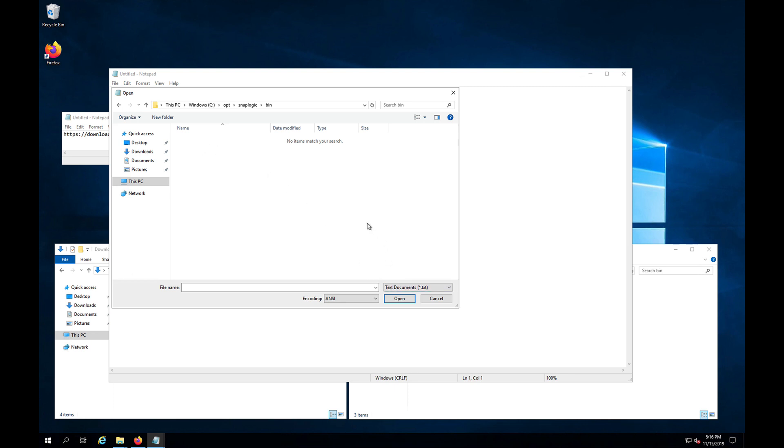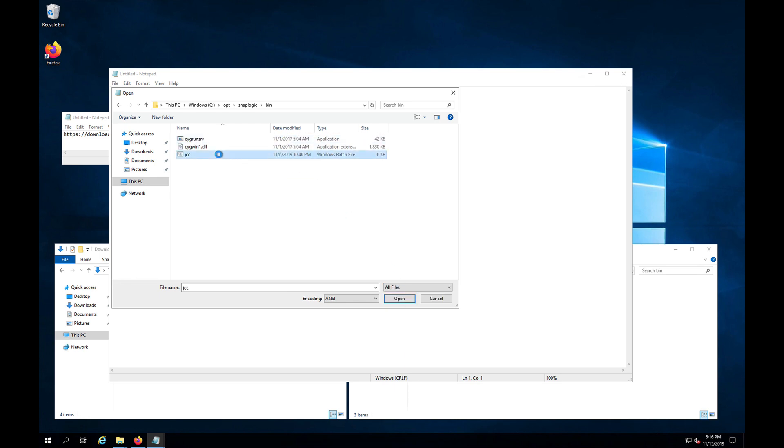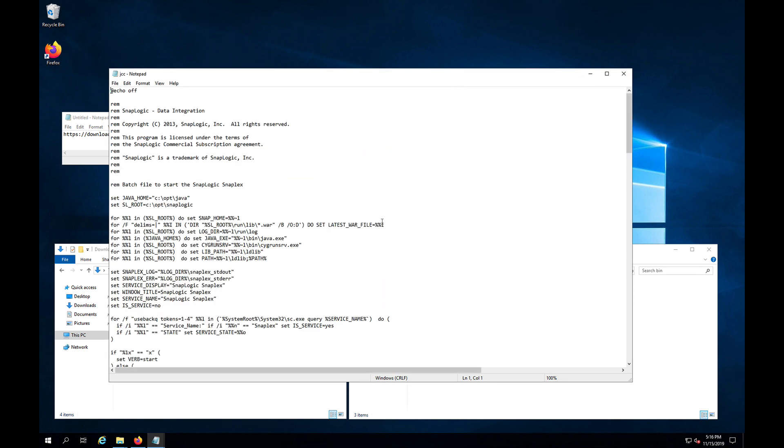And once we have come down to the bin folder, you are going to notice that we are only set to look for text documents. We need to change this to all files. And then let's open this jcc file.